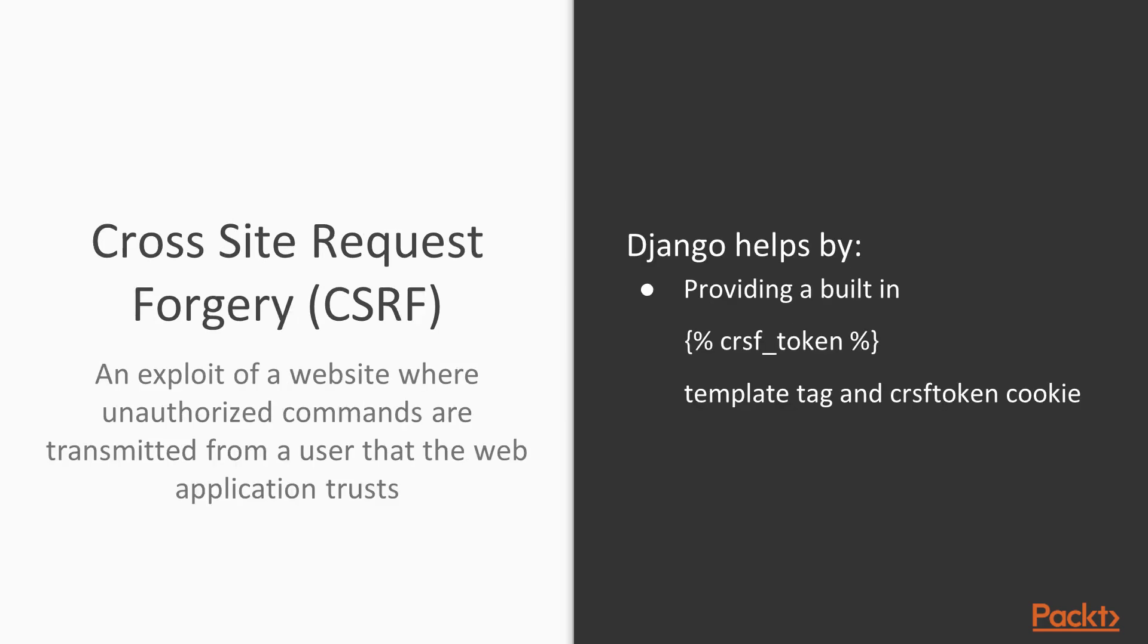Cross-site request forgery, also known as CSRF, has been a problem that's pretty hard to get around. Django helps by providing a built-in CSRF token tag that you can use on any template, as well as a CSRF token cookie. By using these template tags or cookies inside of your forms, you can validate that the form or the page that you're accepting data from is in fact one from Django and is not something that's being spoofed by a hacker or some other attacker.